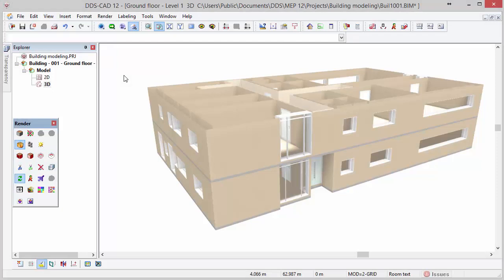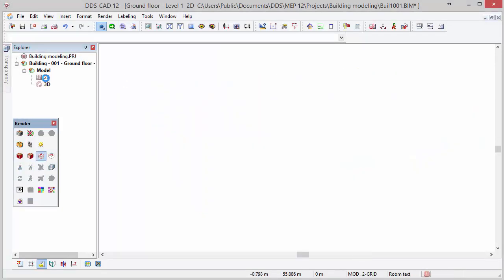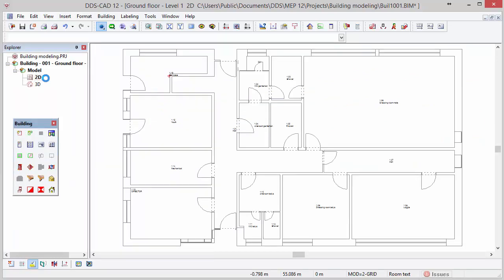At last, you can go back to a 2D view by clicking on the 2D floor plan in the explorer or by activating another working mode.